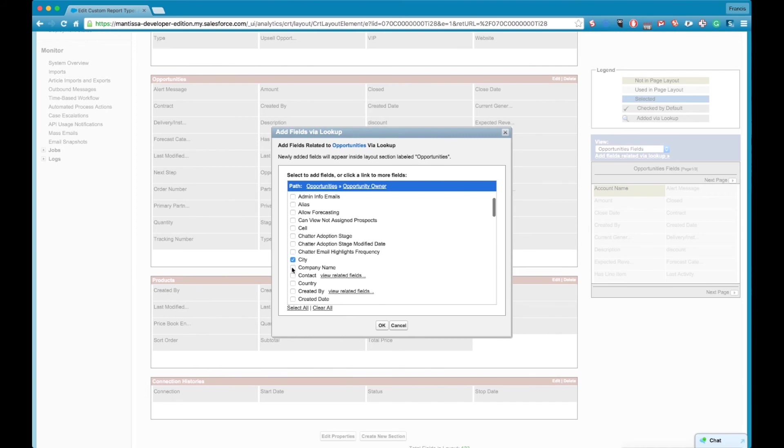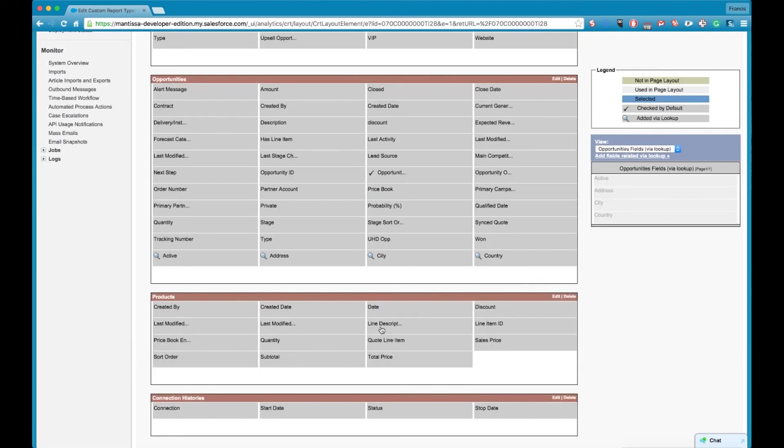But you'll probably see it's been added in to the accounts section where it says up here accounts and you've got an edit and delete.